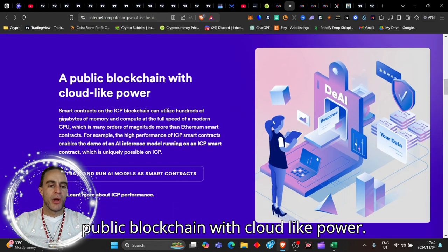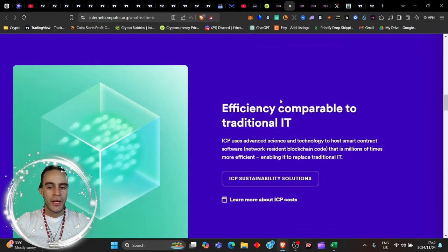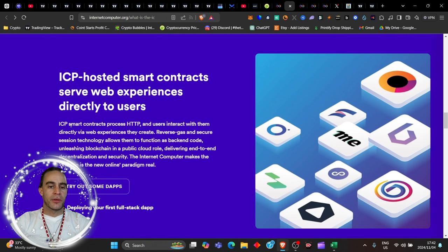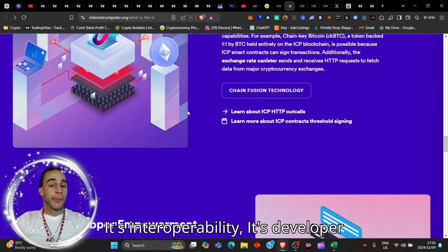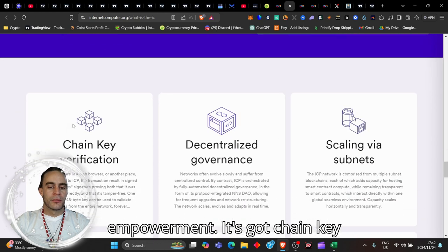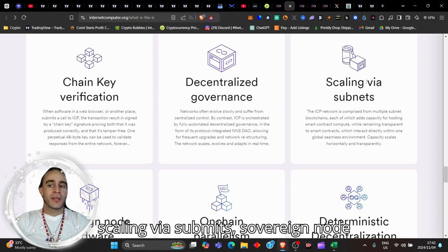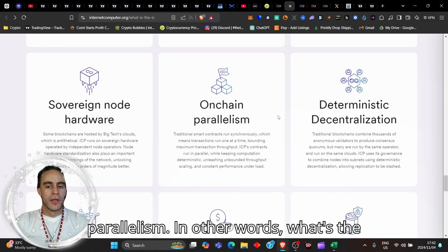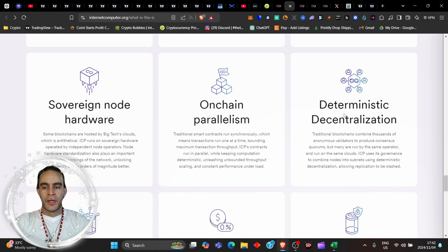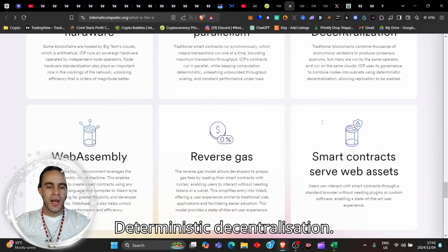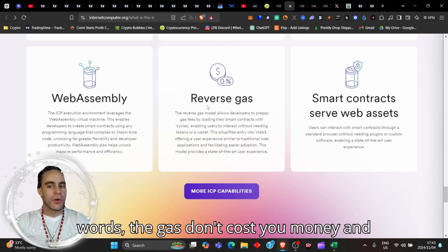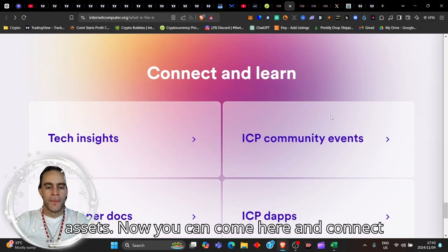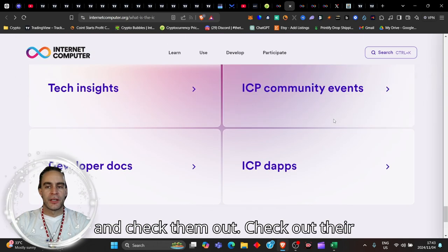It's a public blockchain with cloud-like power, efficiency comparable to traditional IT. ICP-hosted smart contracts serve web experiences directly to users. It's got interoperability, developer empowerment, chain key verification, decentralized governments, scaling via subnets, sovereign node hardware, on-chain parallelism. The reverse gas model - the gas don't cost you money, and smart contracts serve web assets. You can come here and connect and check them out.